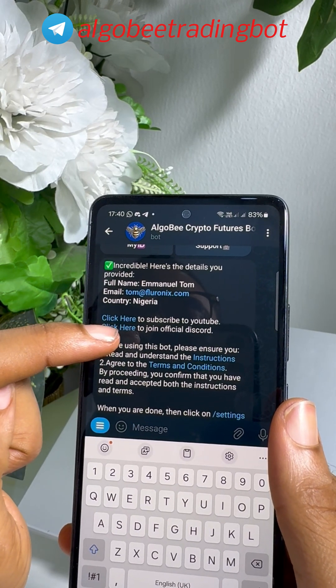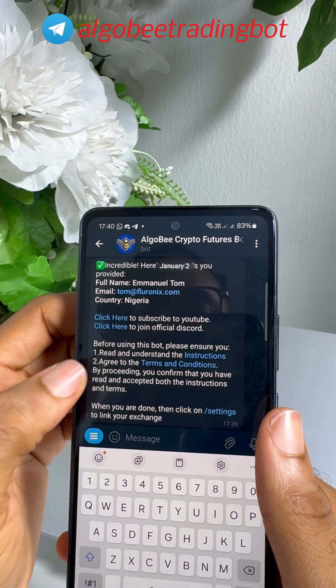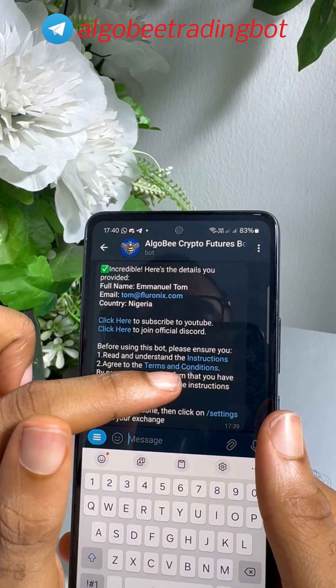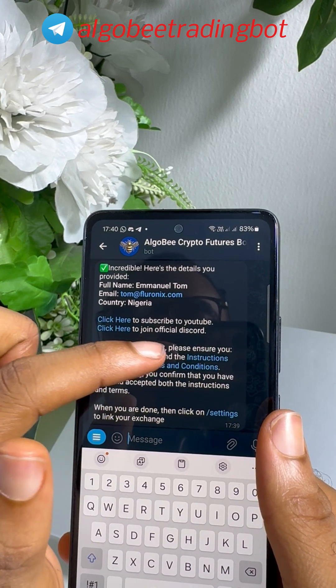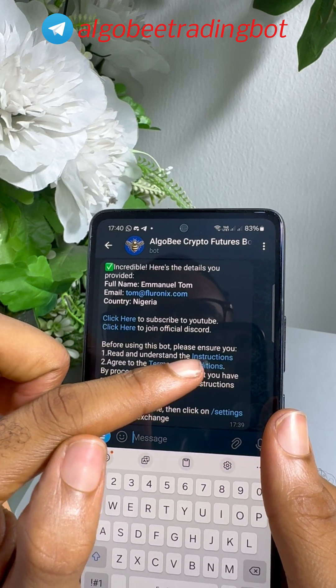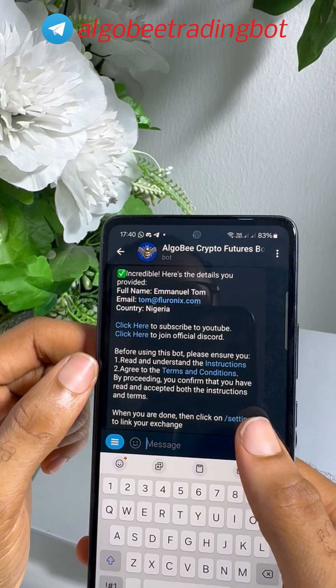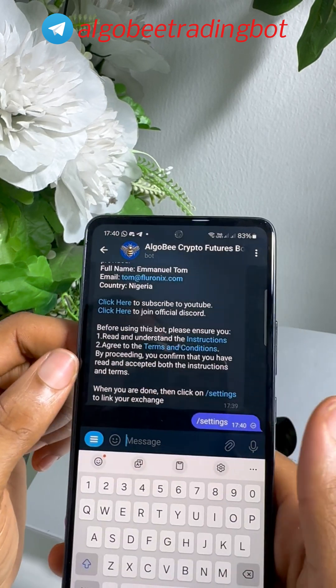When you are done, read the terms and conditions as well as the instructions on how to use these bots, then click on Settings to link your exchange.